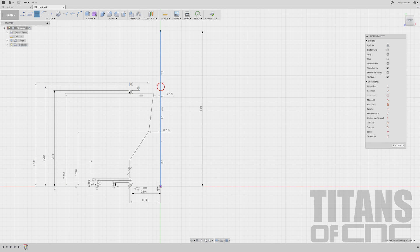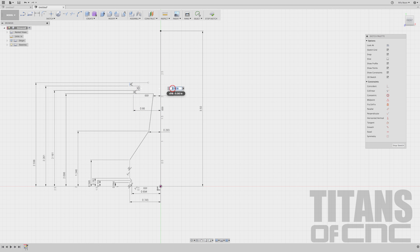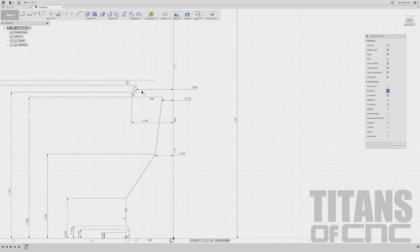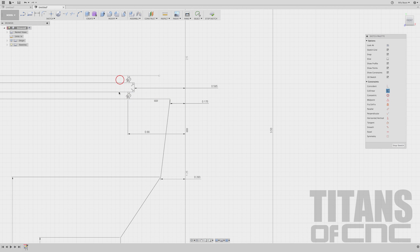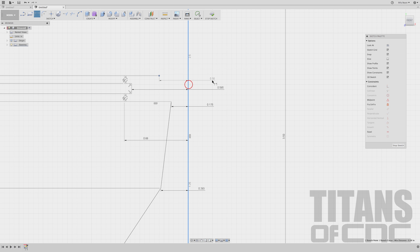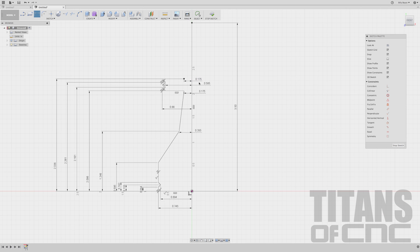Now I'll do a few more dimensions here: 0.660. Enter. And this one: 0.585. Enter. Now I'll go to Collinear again, select that, and choose this line and this line to straighten this out. I'll add some more dimensions by pressing D — this dimension here is 0.175. Enter. And we're starting to look pretty good. Now we're going to get into some of the curves of the crown.